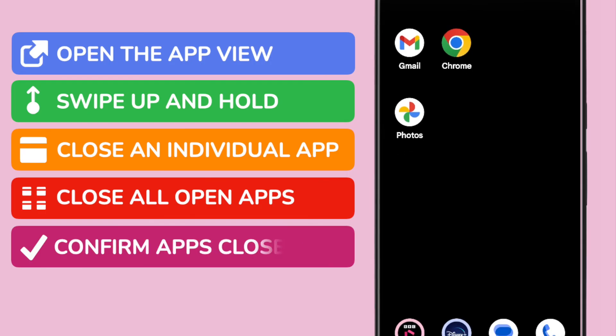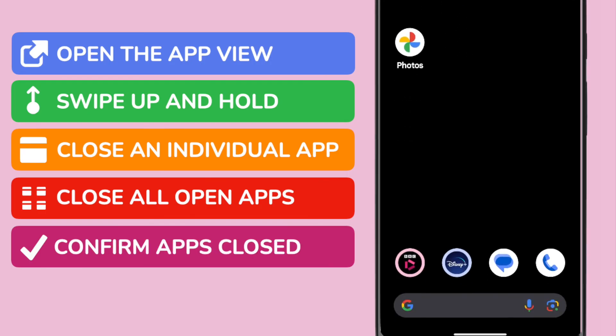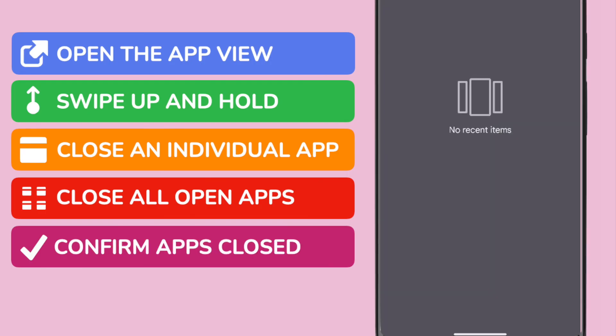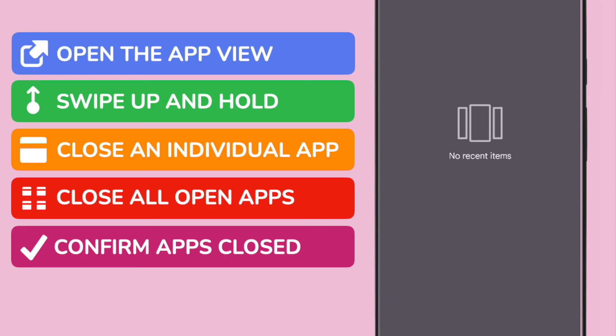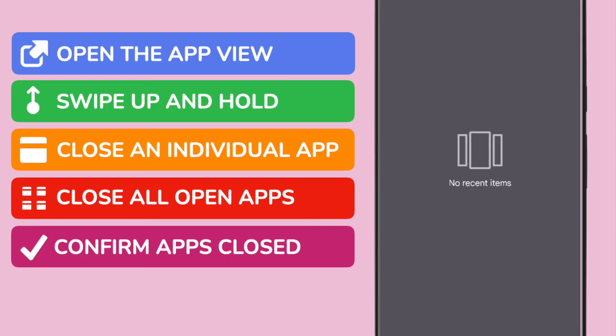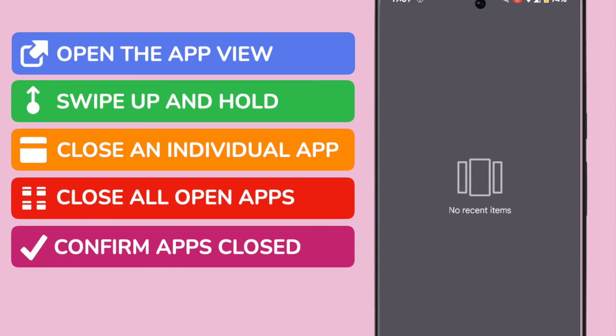You can confirm that all of the open apps have now been closed by swiping up from the bottom of the phone, as we previously did. Android confirms that no recent apps now remain open in the background.